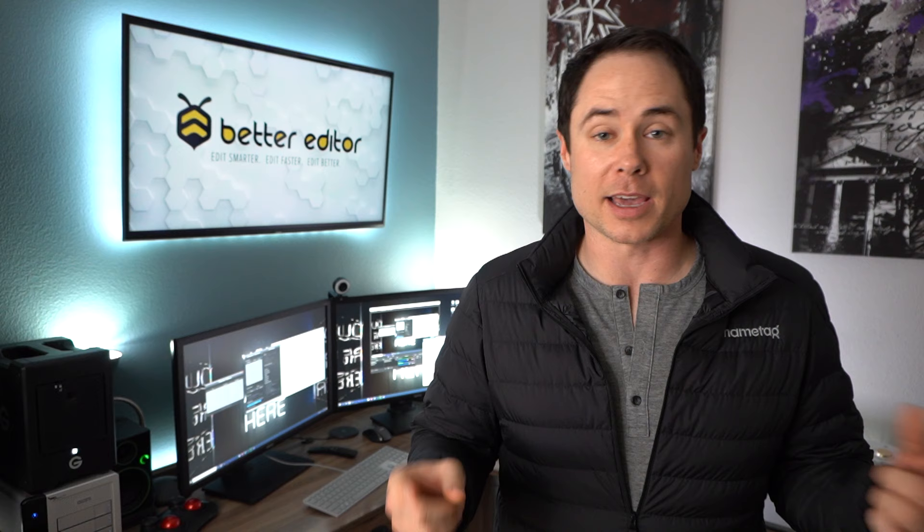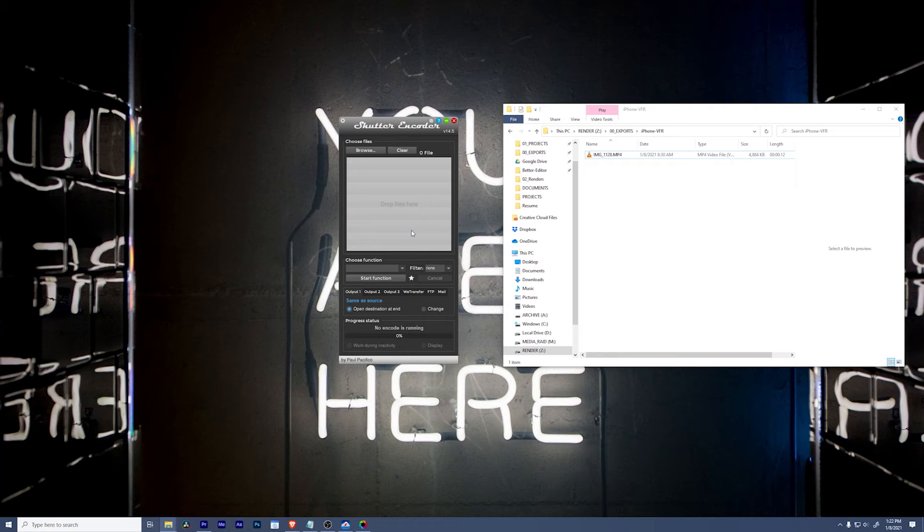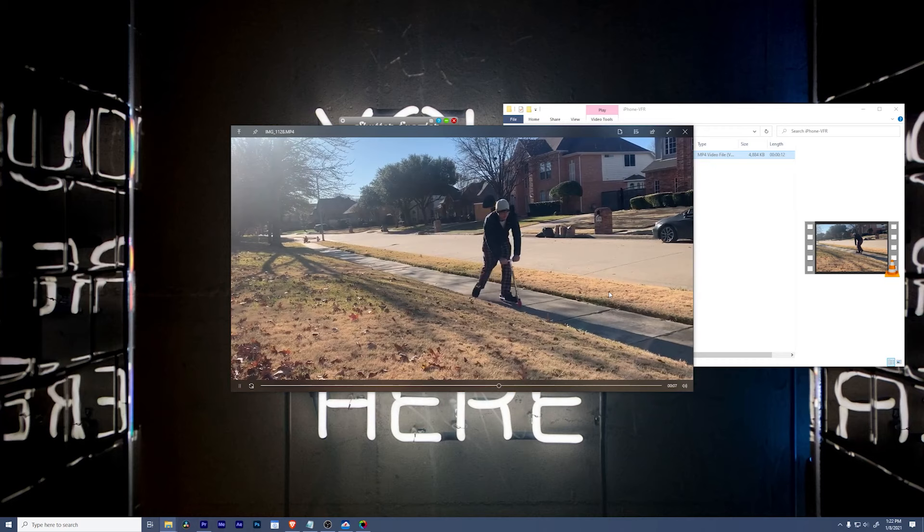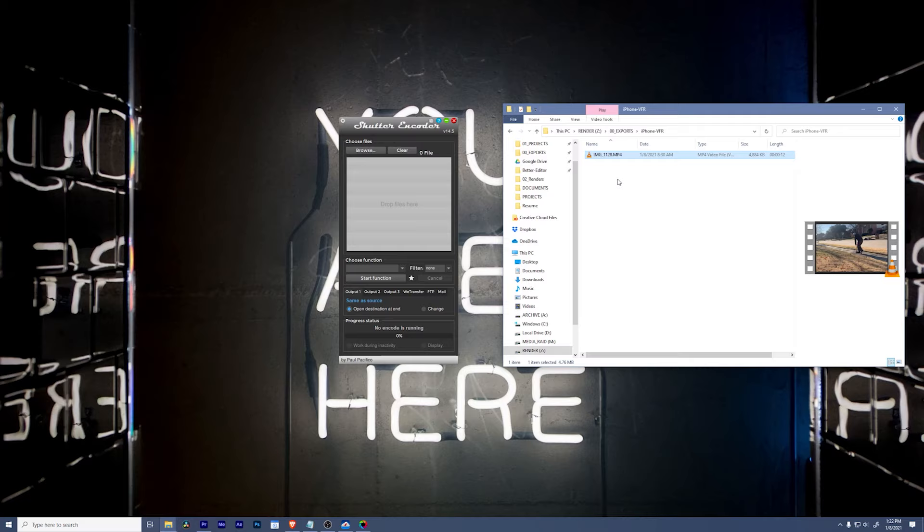So to show you how to use Shutter Encoder to help your variable frame rate workflow, we're going to use this clip that my wife took of me playing on my child's scooter that she got for Christmas. If you hold on for a minute, you'll see me do a really sweet bunny hop. Right there. Okay, so enough of that. Now, I'm not very impressive on a scooter, but I can show you how to change this.